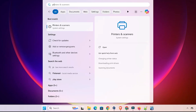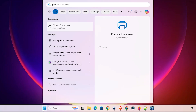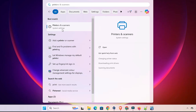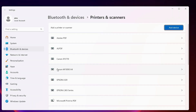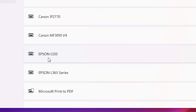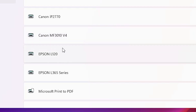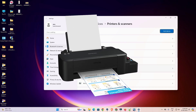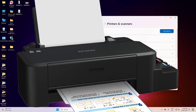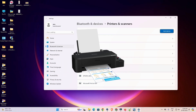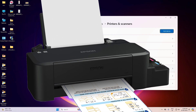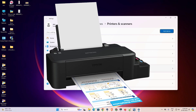Now let's check if our printer is properly installed. Go to Start, type 'Printers and Scanners,' and click on it. In Printers and Scanners, if you find your printer name 'Epson L120' in the printer list, that means your printer is properly installed and working 100% on your Windows 11 PC or laptop. Thank you for watching — don't forget to like, share, and comment on this video, and don't forget to subscribe to the channel!